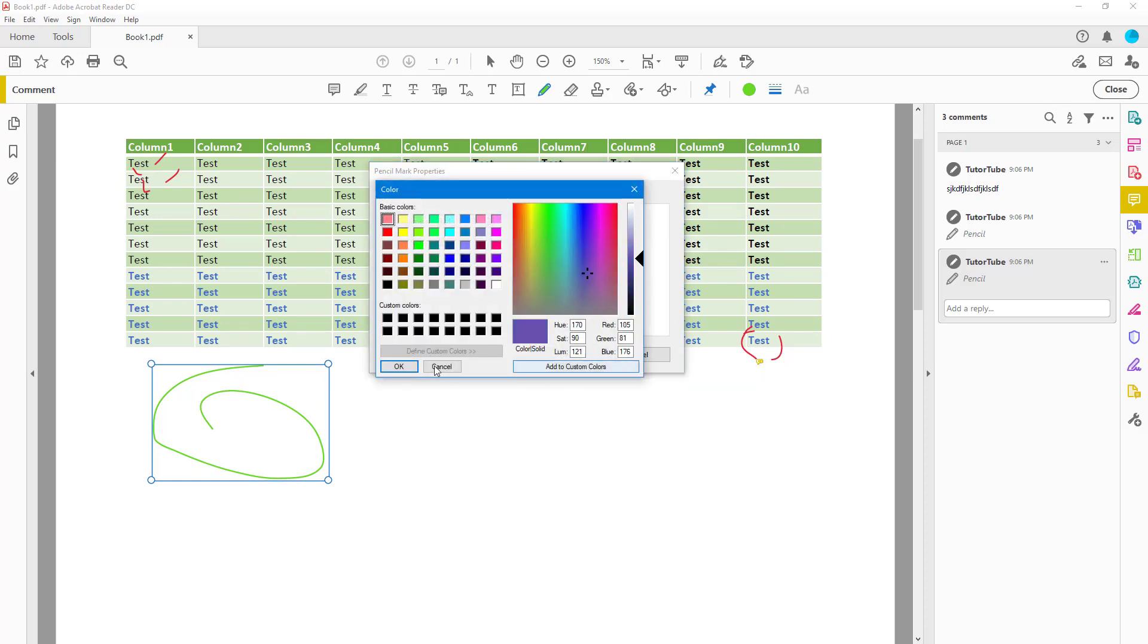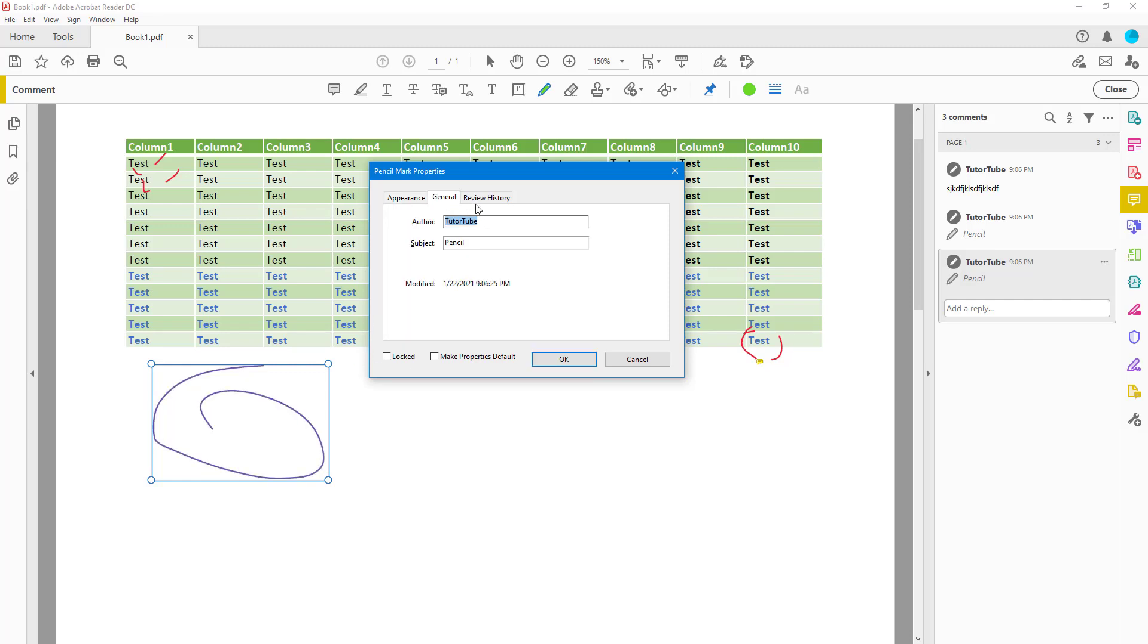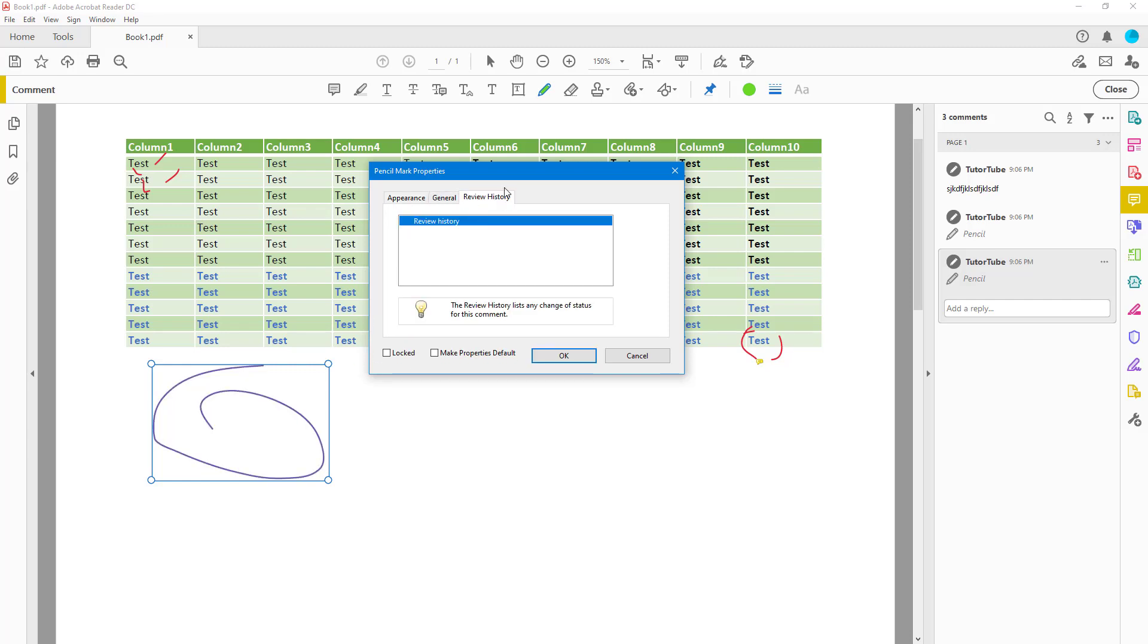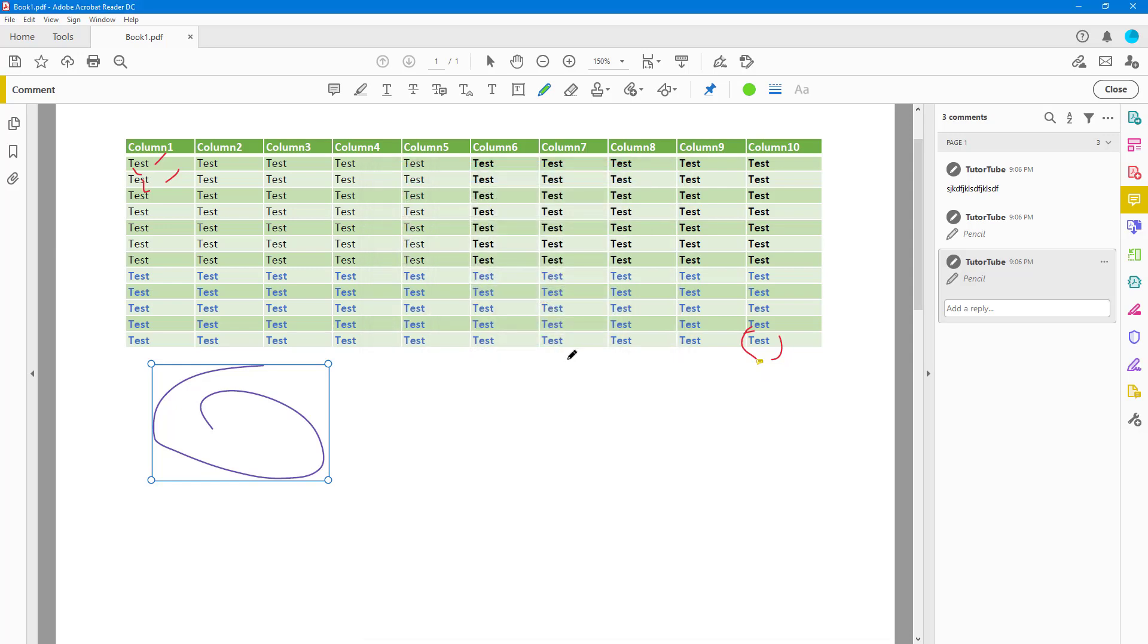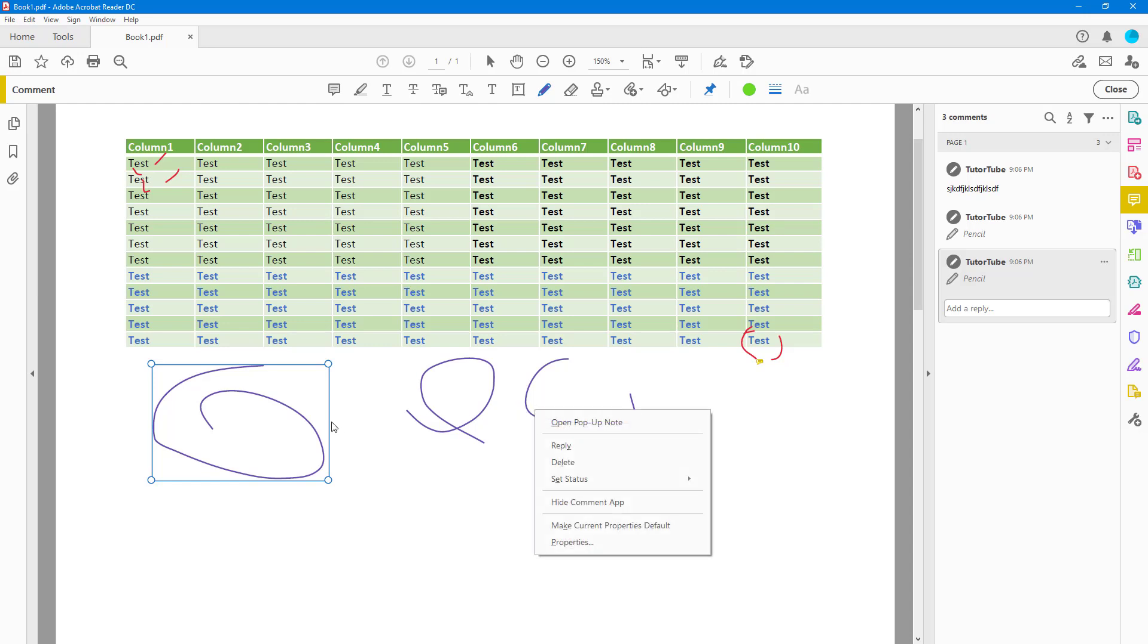You can increase and decrease the opacity, go around and then see every detail right here. You can also right-click to make the current properties default, and what it does is that whenever you create new freeform drawing that's the default now.